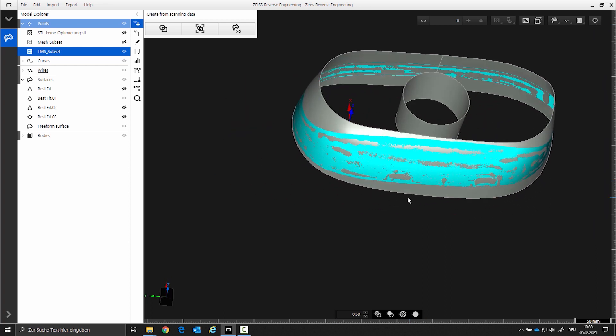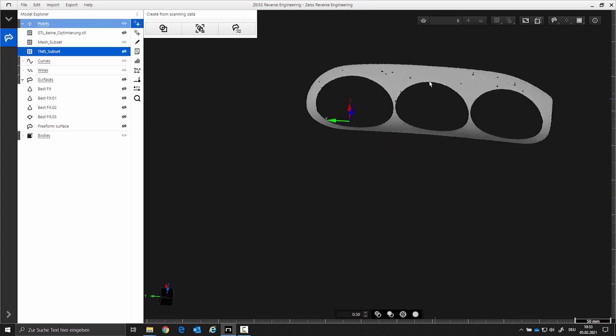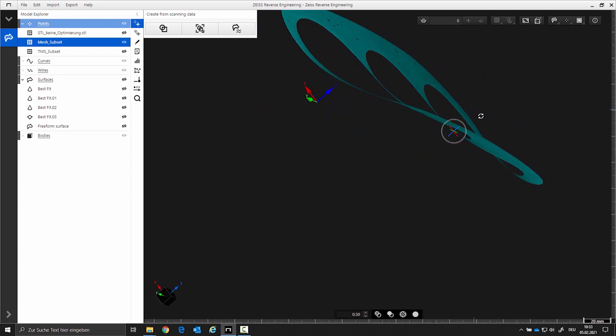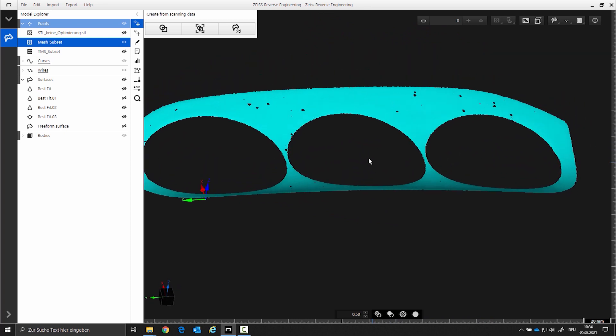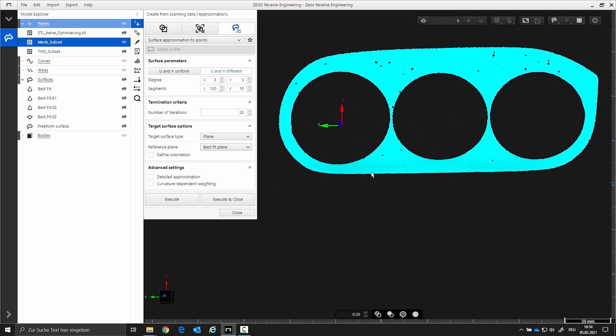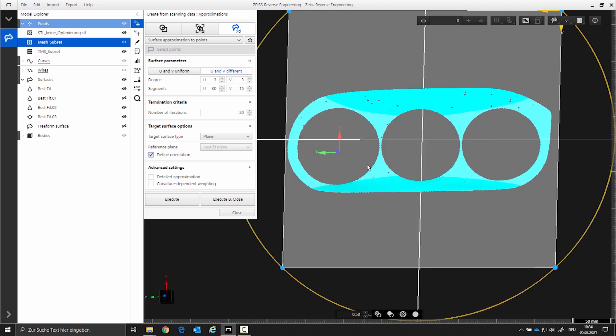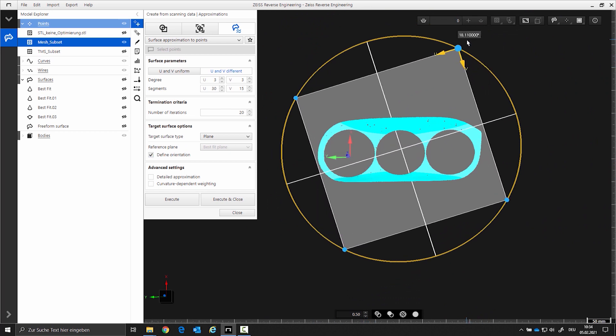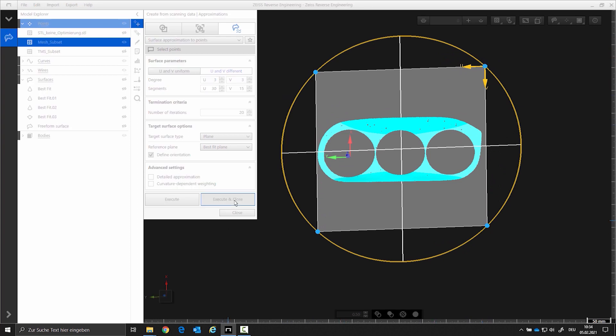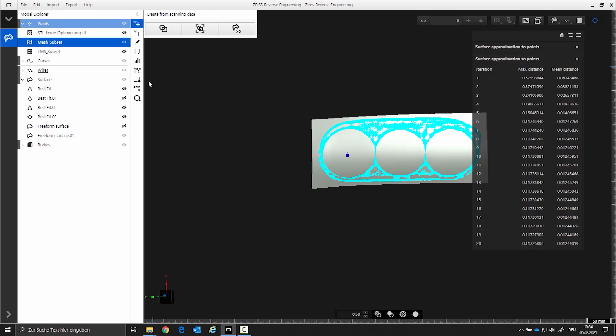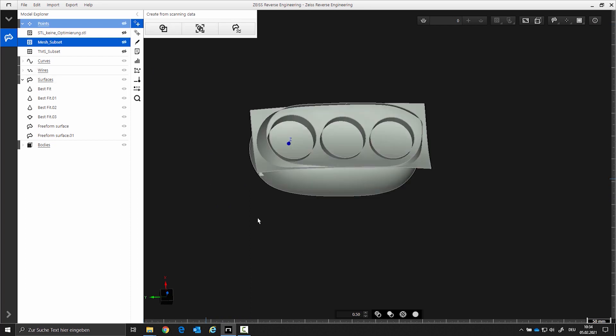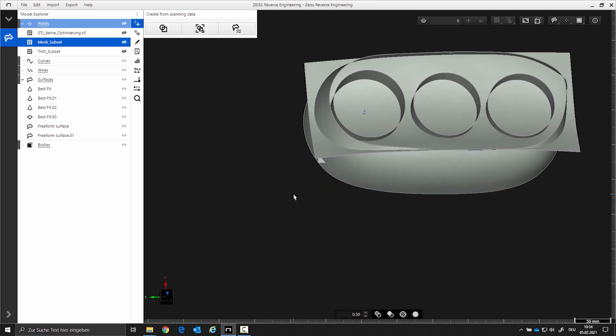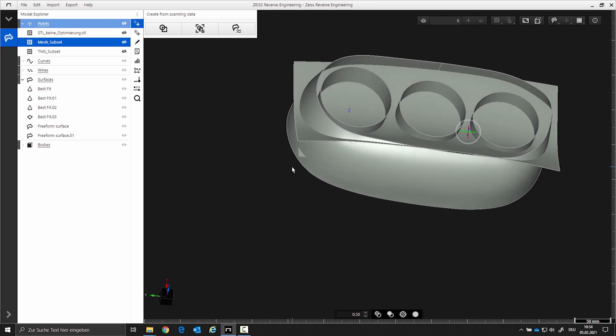The next freeform surface is easier. If you look at the STL you will see we have very little change in curvature. We can now create another freeform surface with a few segments. For this we will use the projection type plane. U 30 segments and V 15. Under define orientation you can use the U and V direction. Now I have created a single element. For trimming all elements must intersect. If this is not the case the elements must be extended.